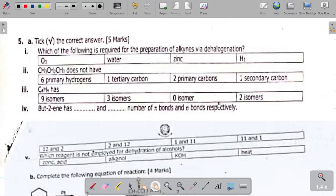Welcome to part 5 of the 2023 organic chemistry theory questions and answers. We've already done parts 1 through 4, so if you missed them, check the organic chemistry playlist. You can also increase the video quality in your settings to see the questions more clearly. Let's start with question 5, which has an 'a' and a 'b' part. We'll take them one after the other — question 5ai first.